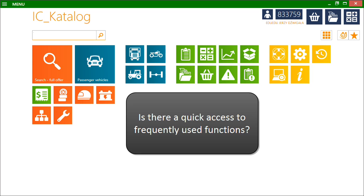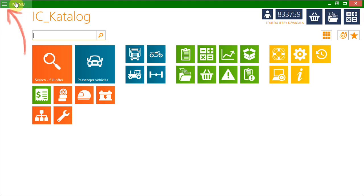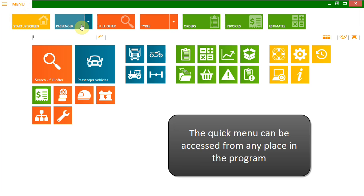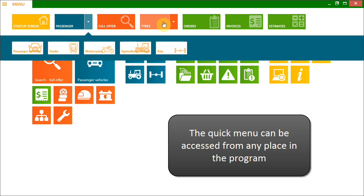Is there an option allowing a quick access to frequently used options in the program? Yes. There is a quick menu button at the top of the screen and you can enter it from any place in the program.